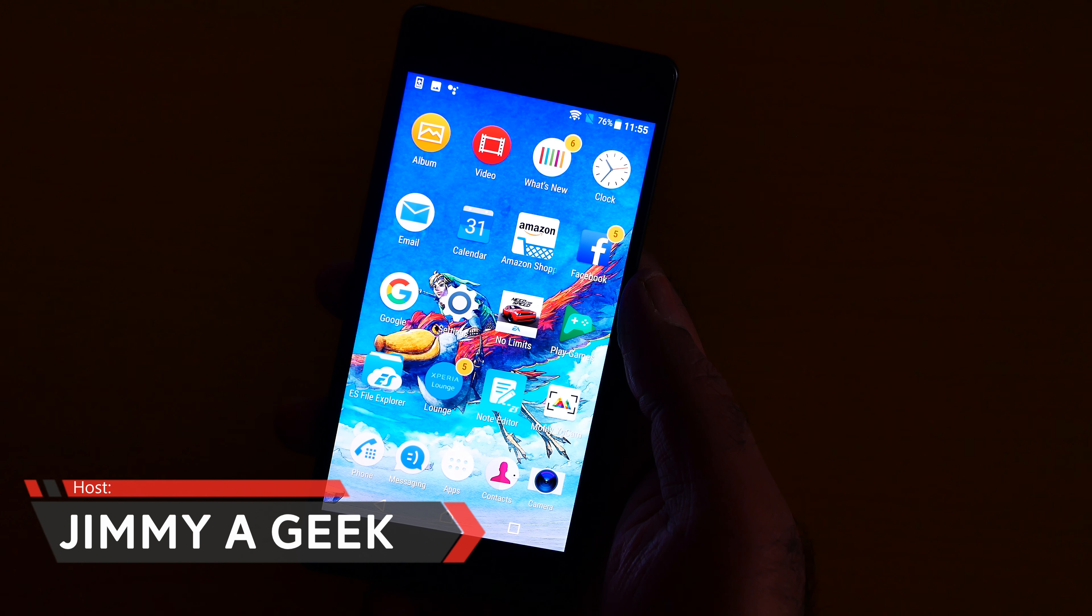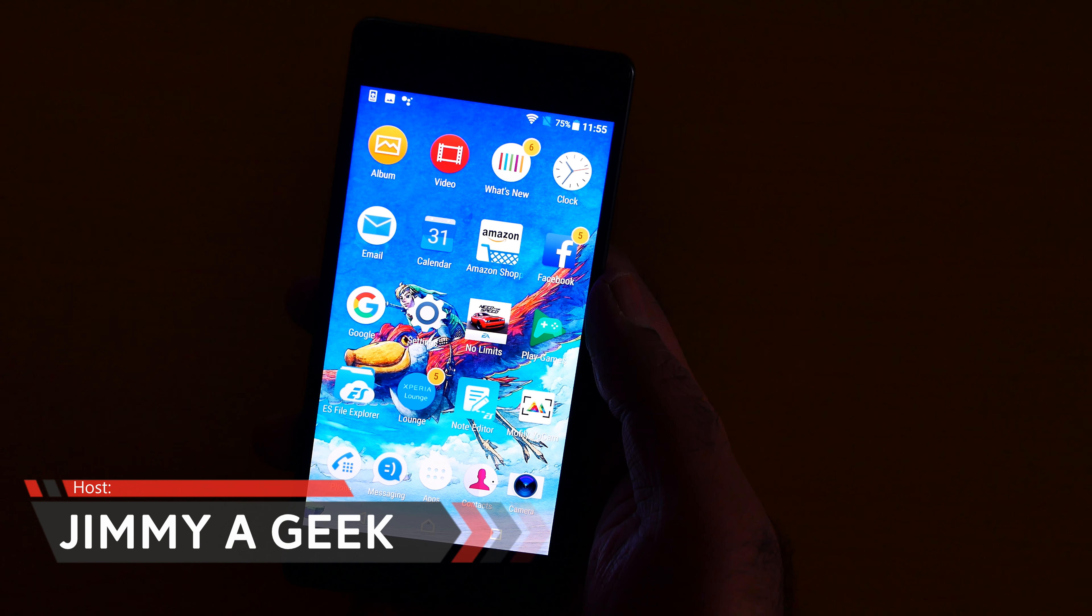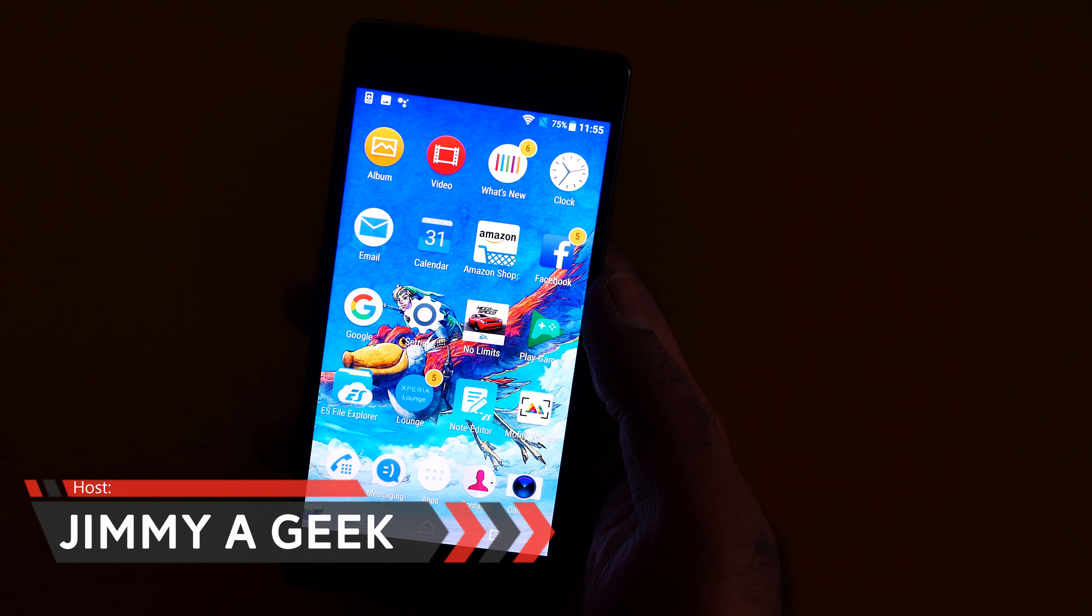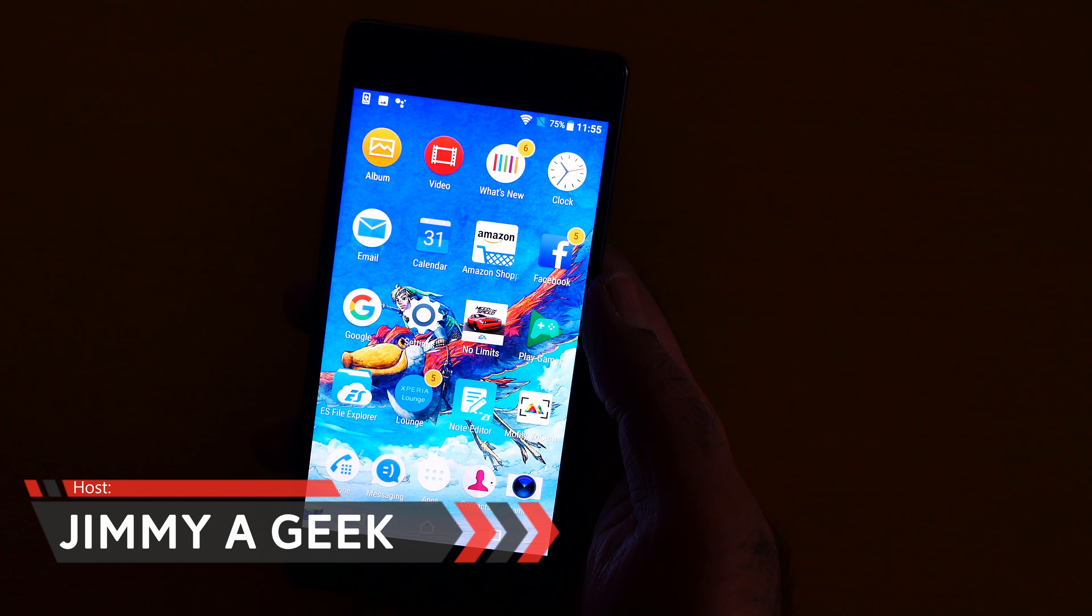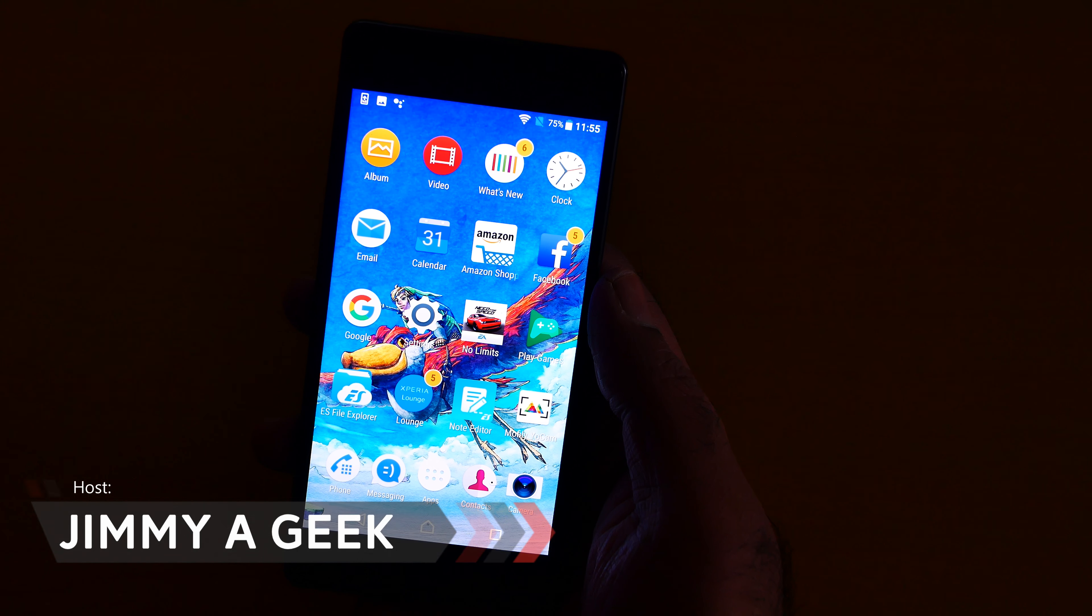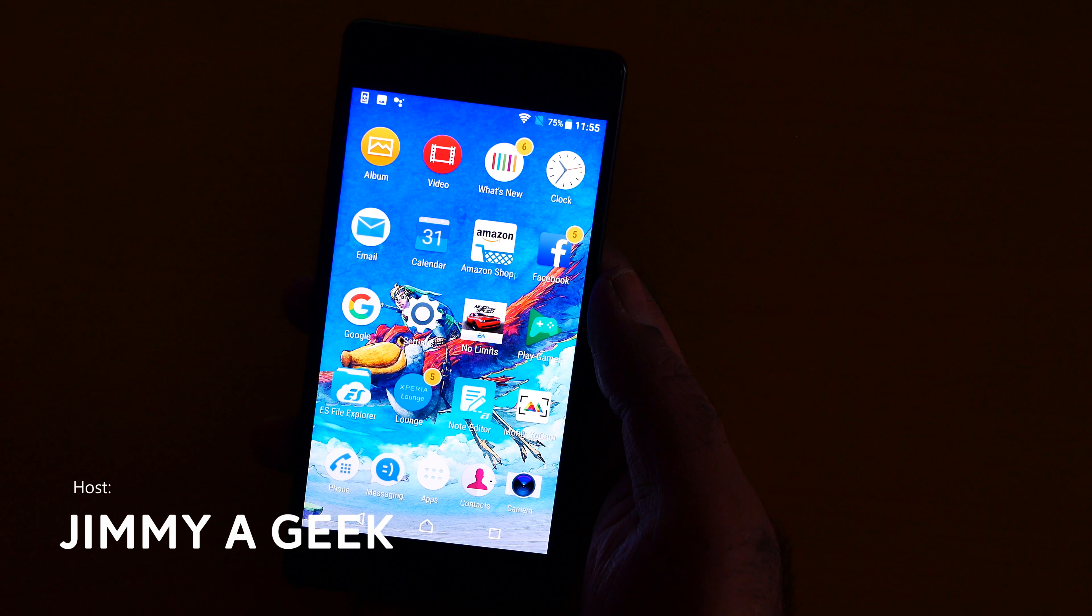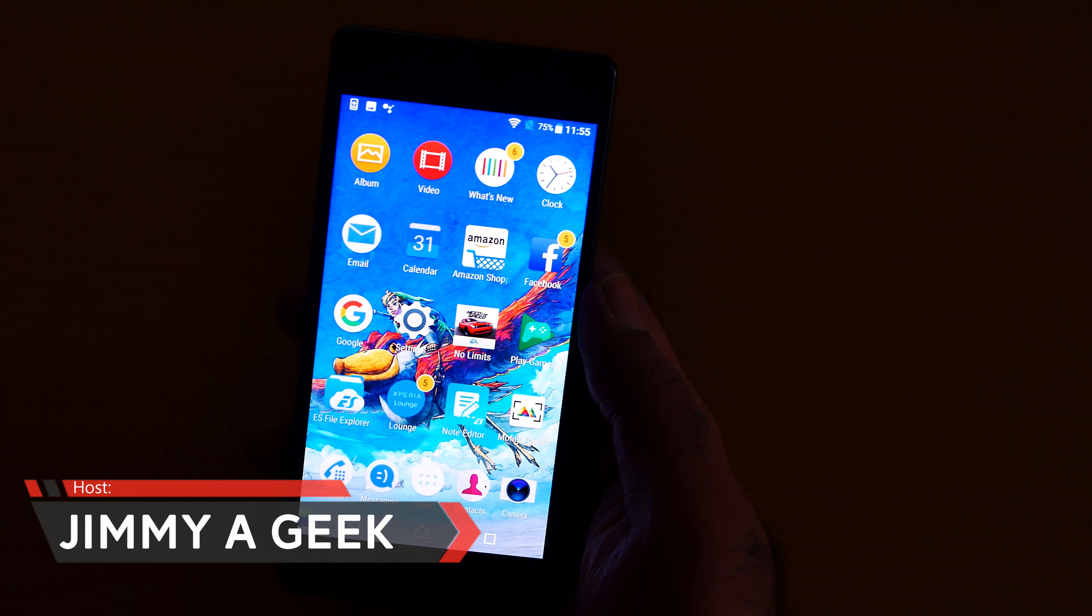What's up guys, it's me, your boy Jimmy a Geek. So here's the Sony Xperia video app review. Make sure to support me on Amazon, make sure to click the card button to watch the Sony Xperia X in depth review.